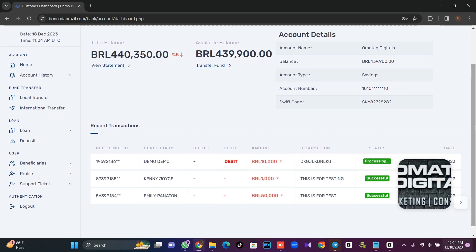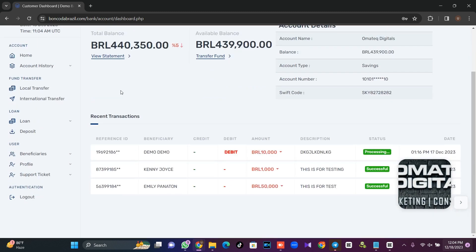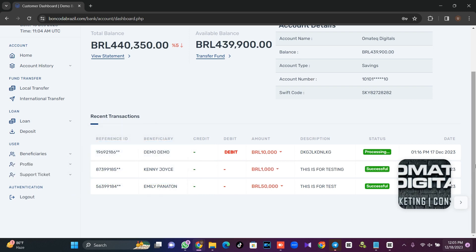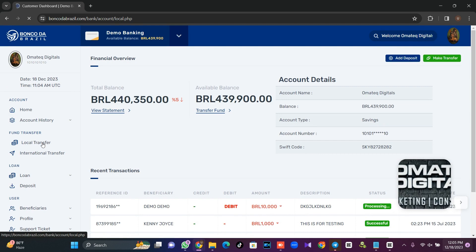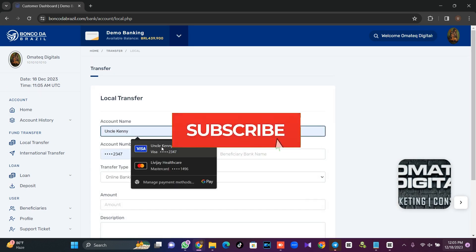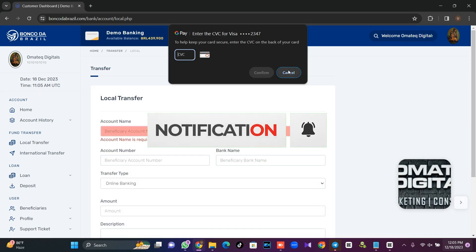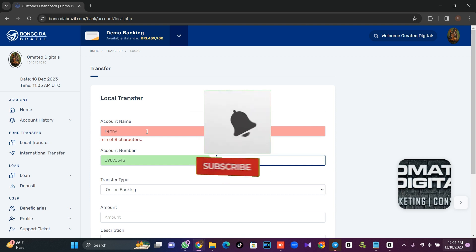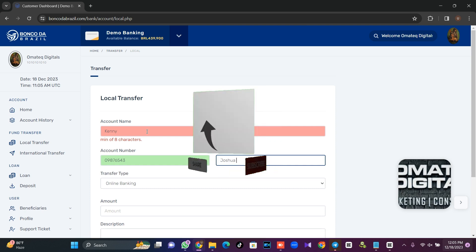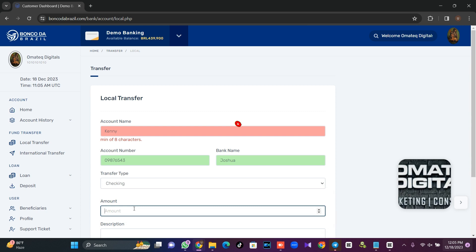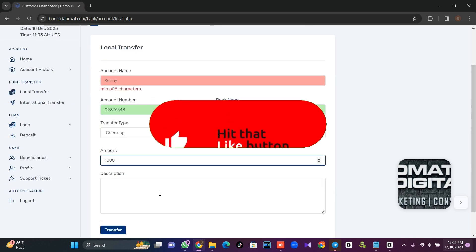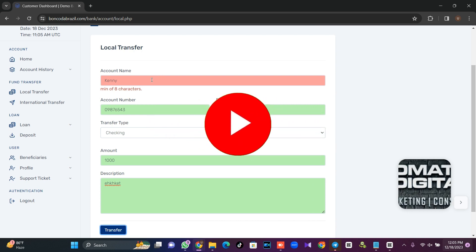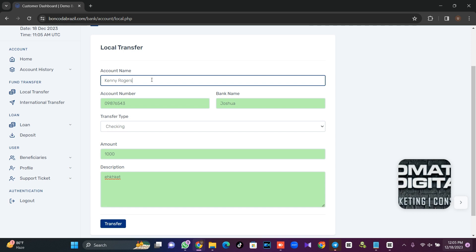We have local transfer, international transfer, and other features. For instance, if I want to do a local transfer, I click on it and fill in the details: name — maybe 'Kenny' — account number, bank name, transfer type such as 'checking', the amount, and a description.